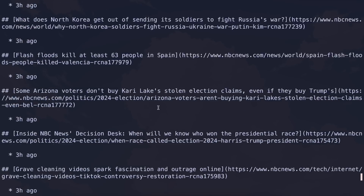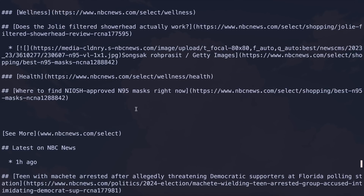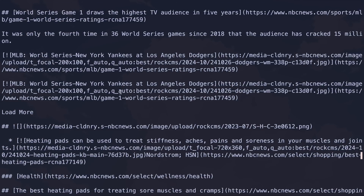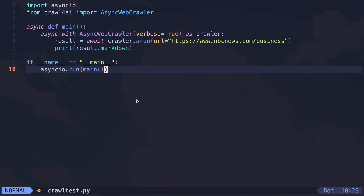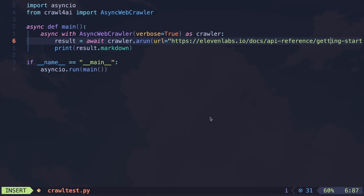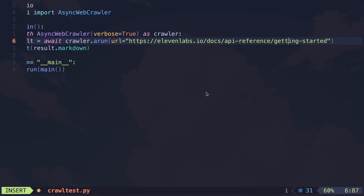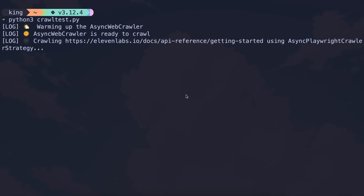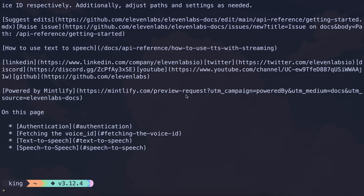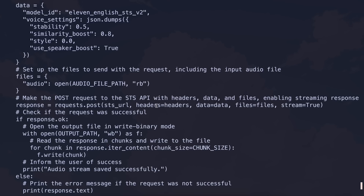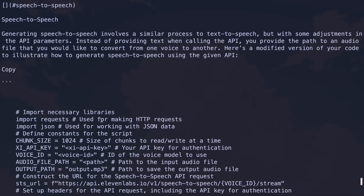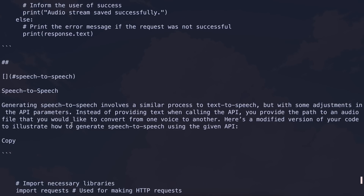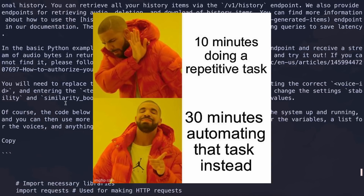You wouldn't generally want a news site here. Instead, you'd want a documentation site or an article site. So let me just add this documentation page of the 11labs API, because I had a lot of hassle when trying to use the 11labs API in the Flutter video I did. I have added it here. If I run this, you can see that we have the 11labs API scraped here and we get a markdown structure. But we can't copy this and manually paste it, because it would take a few extra seconds — which I can use to sleep.